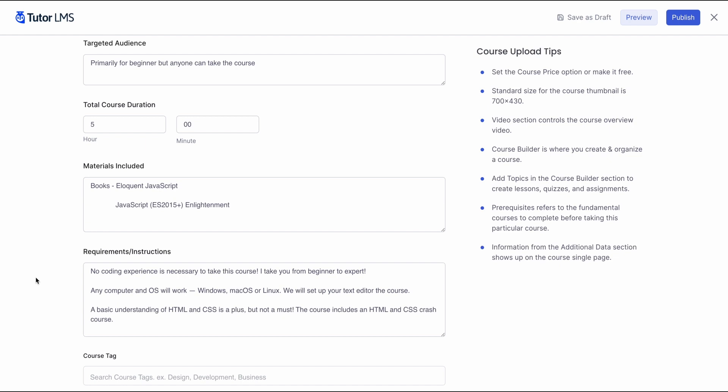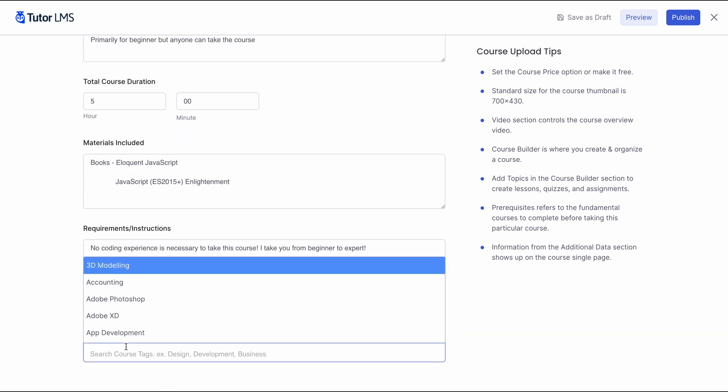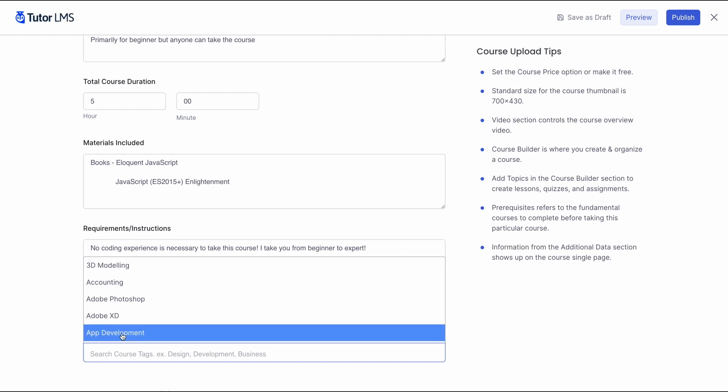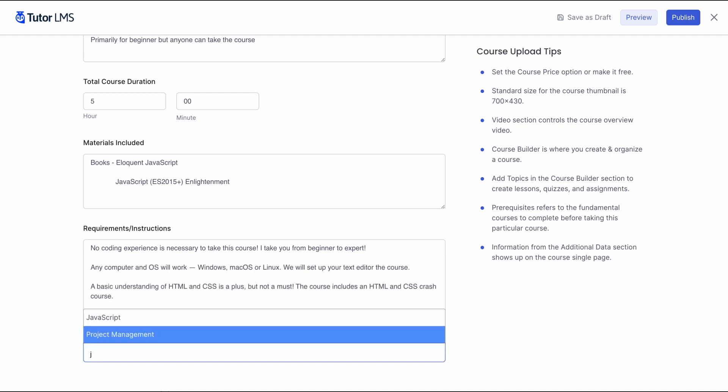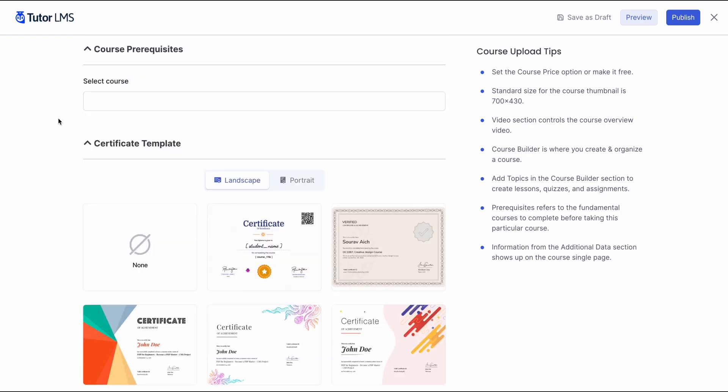Or, if there are no requirements, let them know that too. Lastly, we can select a tag for the course. Since this course is regarding JavaScript, we're gonna set the tag as JavaScript.